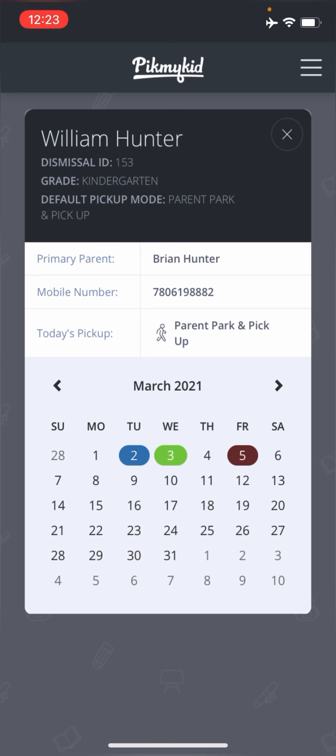Obviously this is for older students and you have already pre-communicated to your child where they will be going. And so they can look on the list, tell their teacher what they're doing. And then the teacher can confirm, yes, indeed, you're walking home and they will send them home.